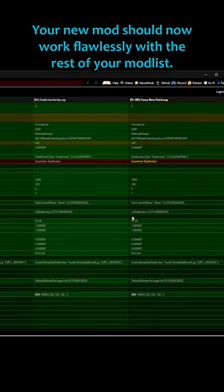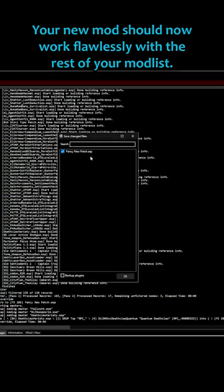Your new mod should now work flawlessly with the rest of your mod list. Be sure to like and subscribe for more modding tips like this.